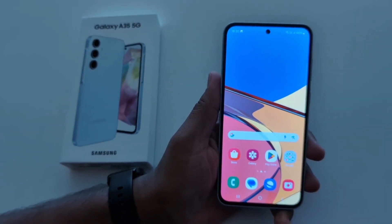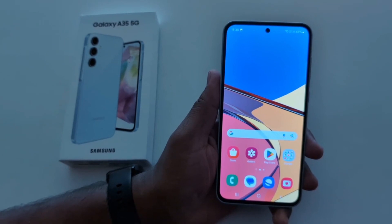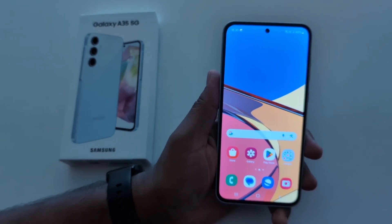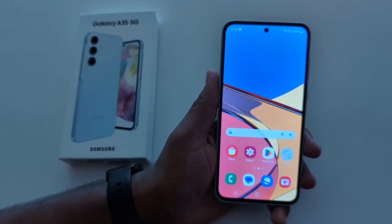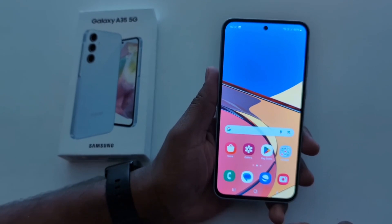You can also use Bixby voice assistant — just launch Bixby and say 'Hey Bixby, take a screenshot' and it will show you the screenshot pop-up.